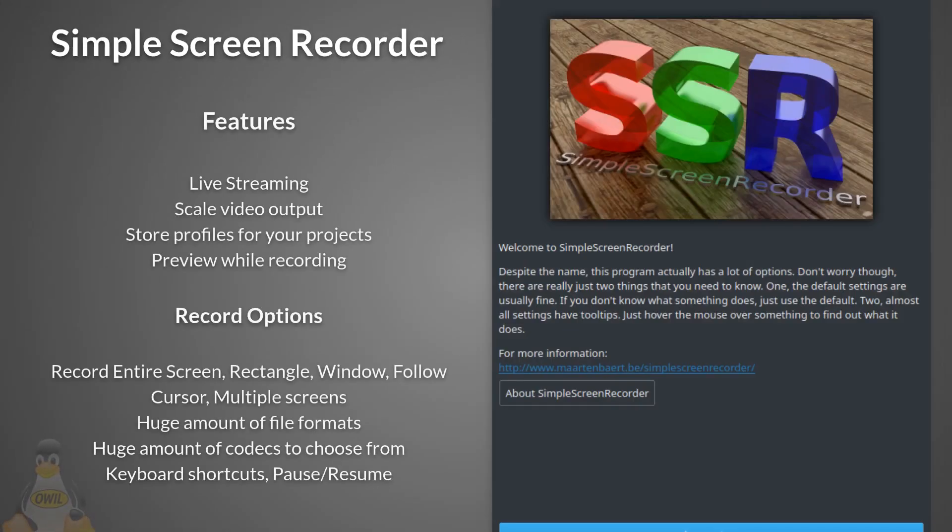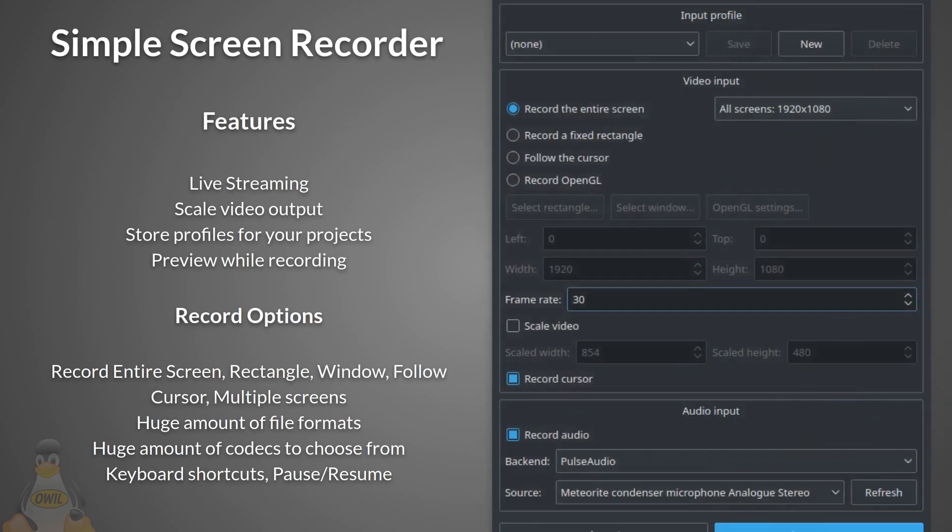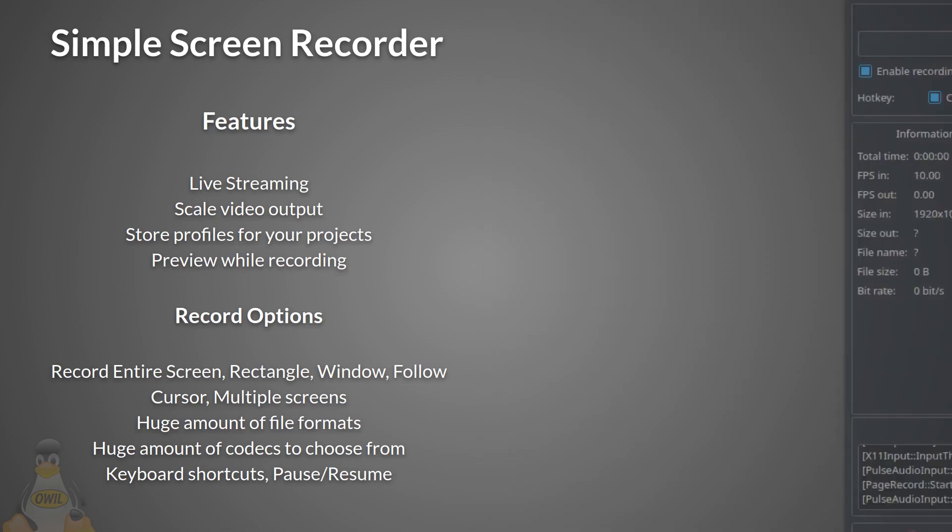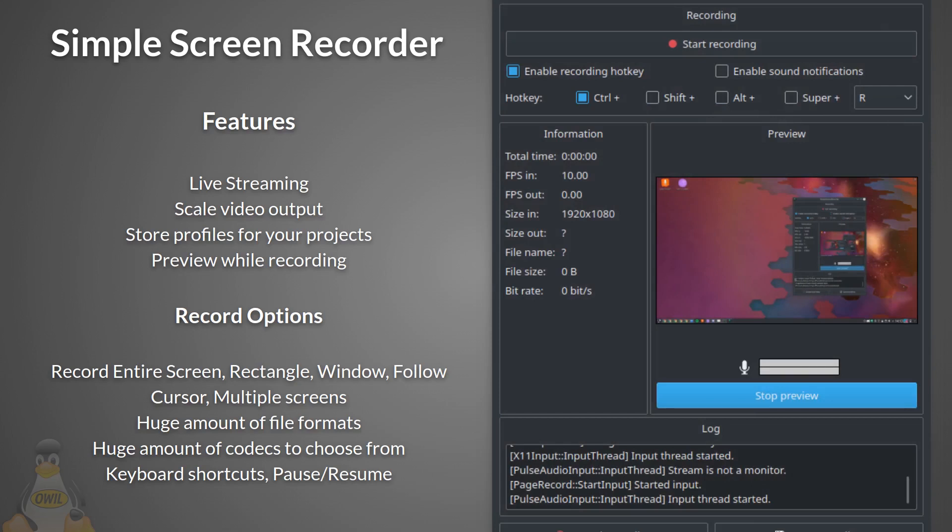Next we have Simple Screen Recorder. Features: live streaming mode, scale video output for smaller file size, store profiles for your projects, preview while recording. Record options: you can record the entire screen, multiple screens, rectangle, application window, or choose to have it follow the mouse cursor. Huge amount of file formats and codecs to choose from. Keyboard shortcuts which you can customize. Pause and resume during recording. Runs well on computers with limited processing power. Definitely one of the better, more popular screencasting tools on Linux.